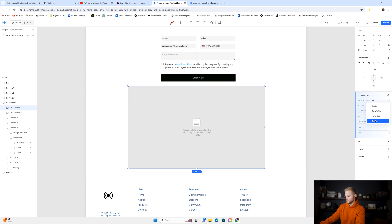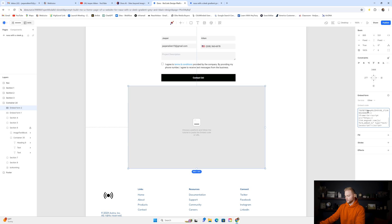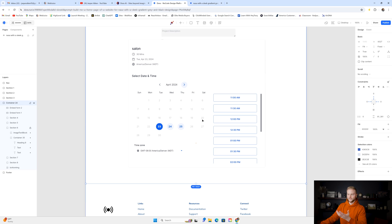We're going to go over to, instead of HubSpot, we're going to do other, and then we can paste in our embed code from our calendar. Click enter. And just like that, it pastes in our GoHighLevel calendar. You'll have to play around with the dimensions of the box that it's in so that it looks better.